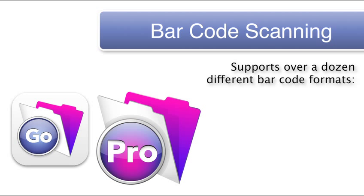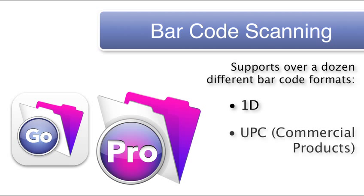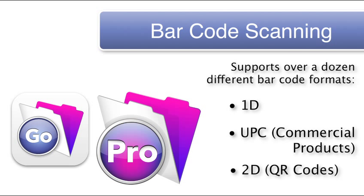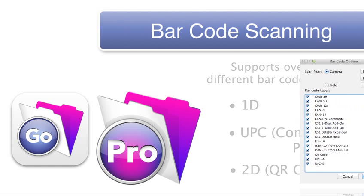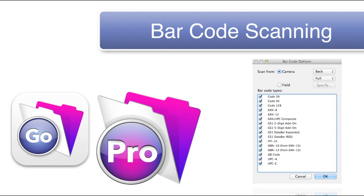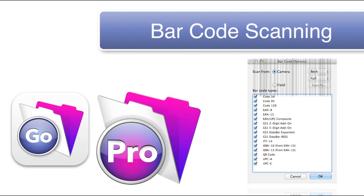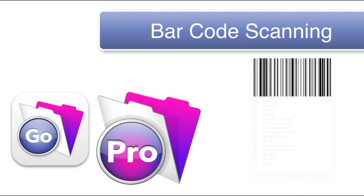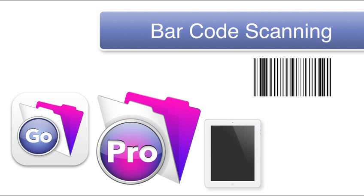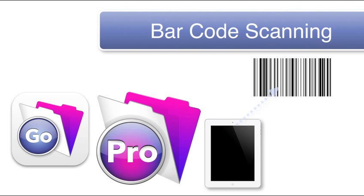For example you can scan 1D barcodes or UPC codes like those seen on the back of commercial products. Or you can scan 2D barcodes called QR codes like those seen in Marketing Collateral. With the available controls we can even restrict the type of barcode that we allow the device to scan. With FileMaker Go 13, it's easy to automatically scan barcodes using your iPad and iPhone with no plugins required.